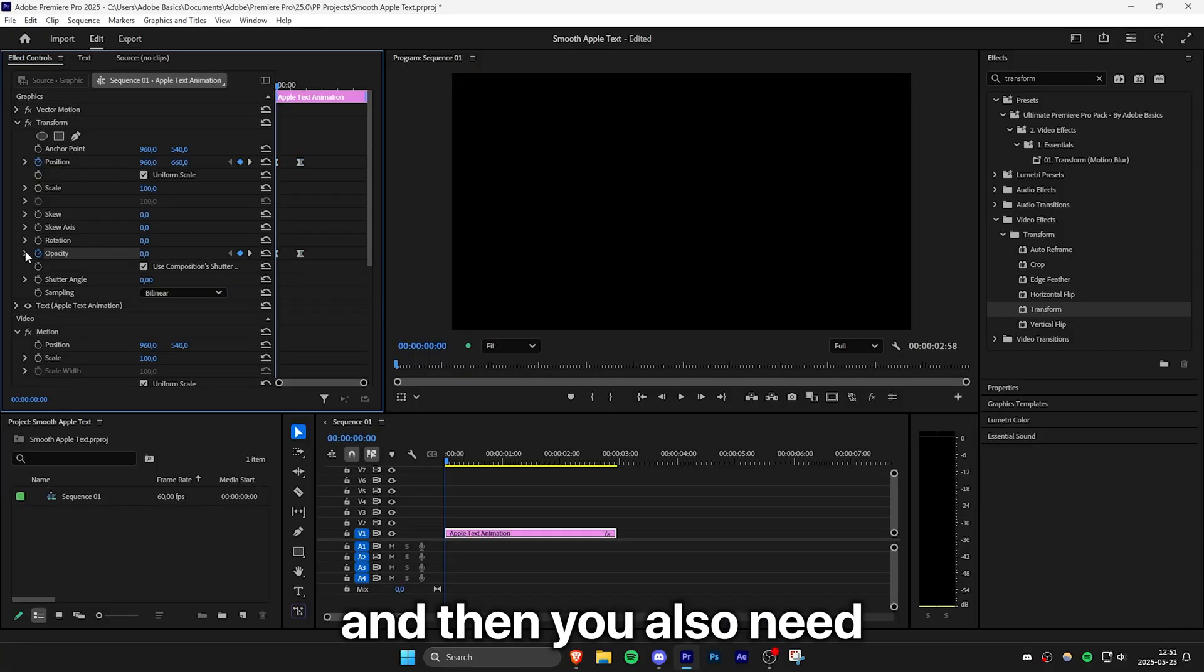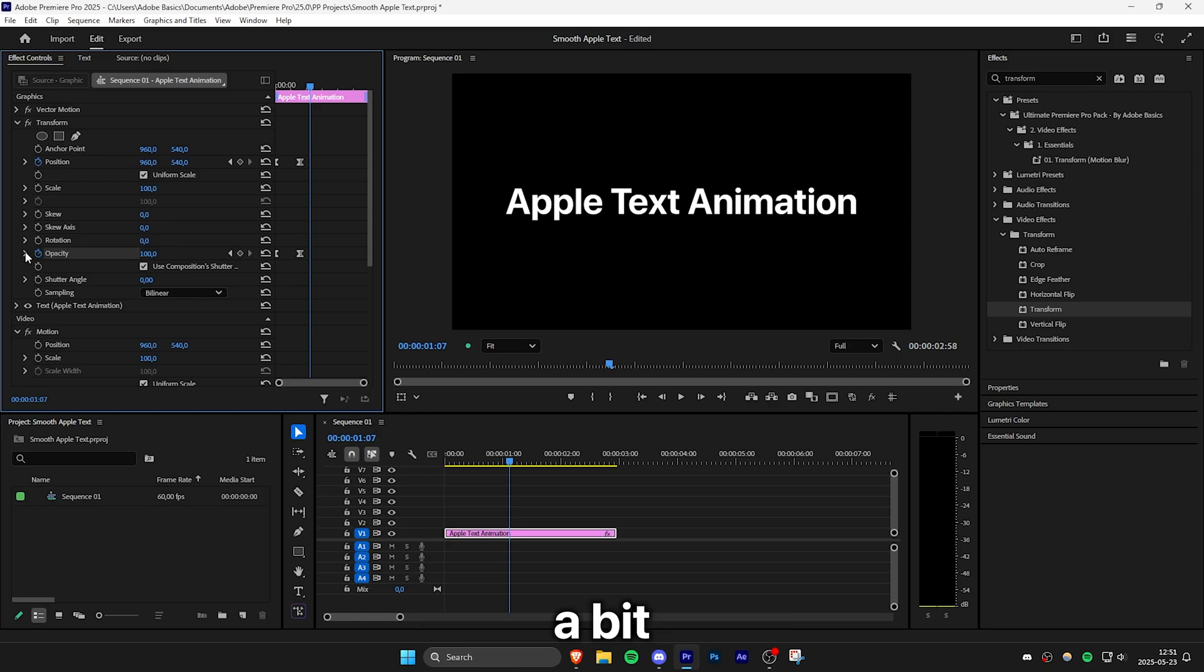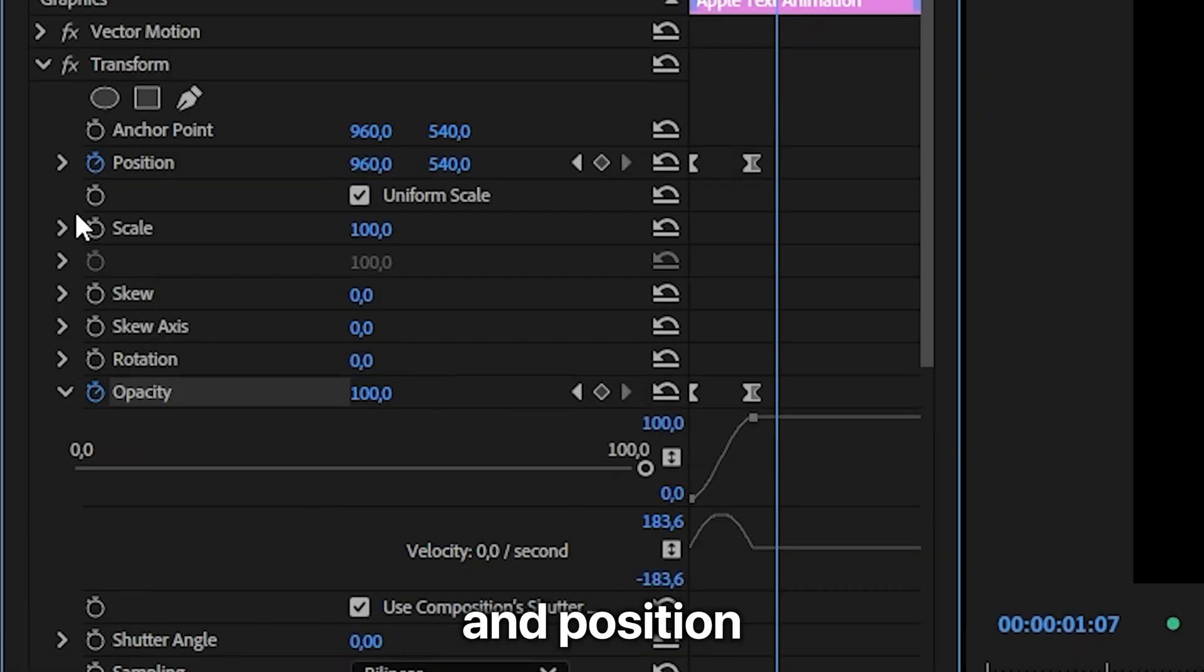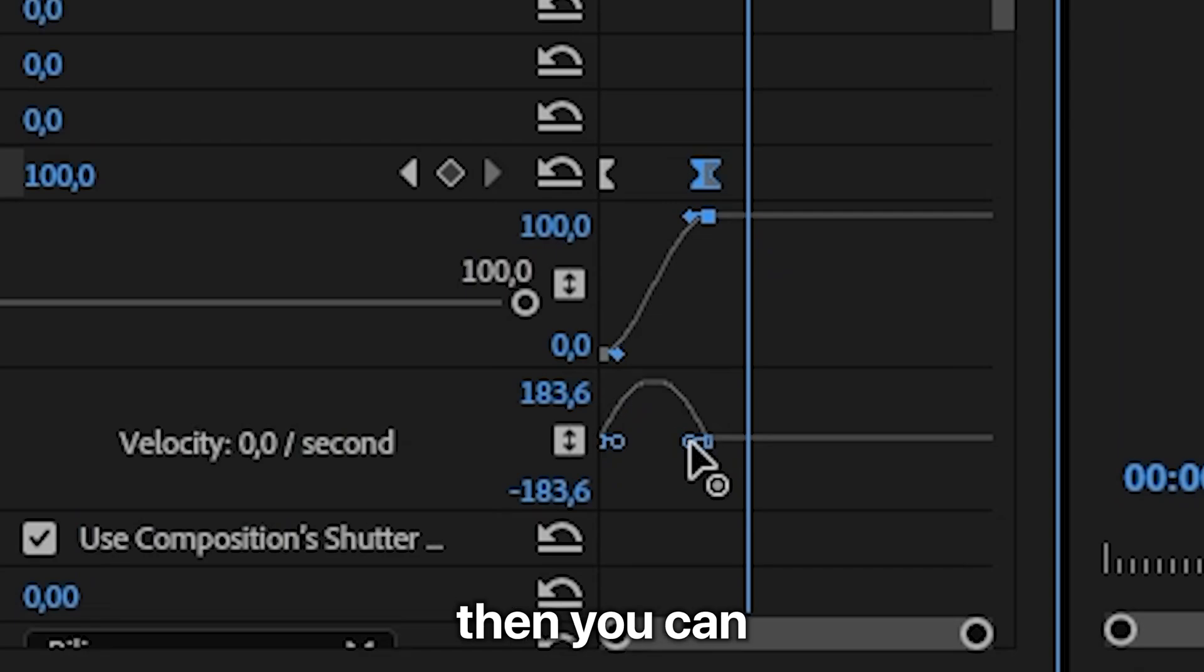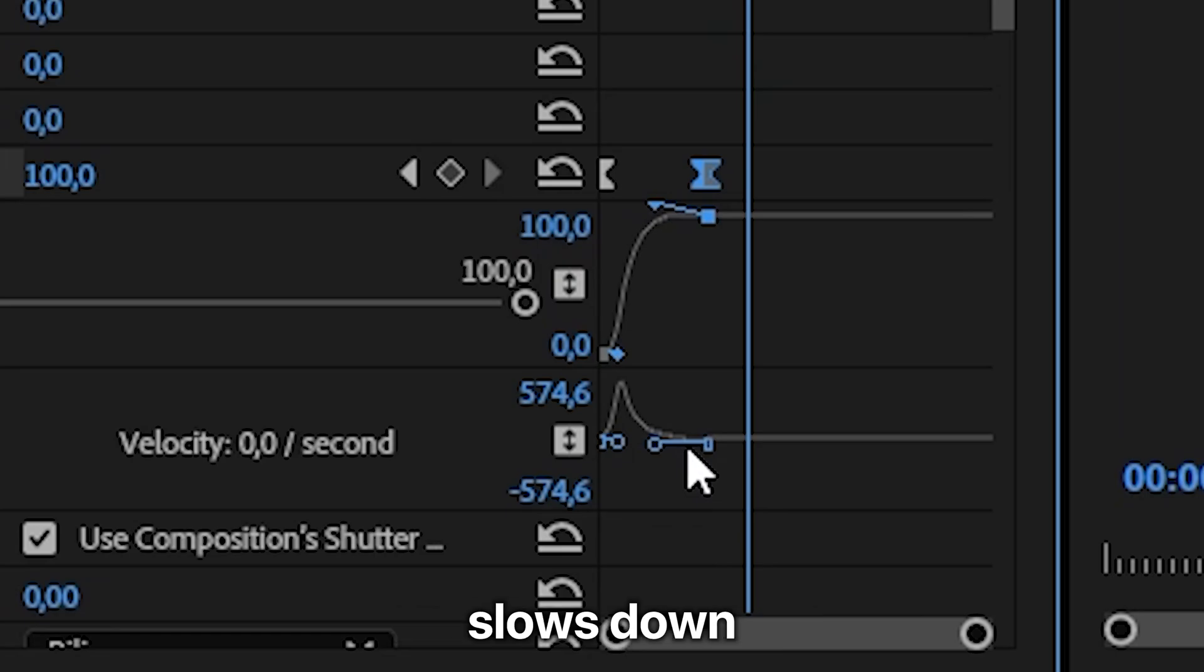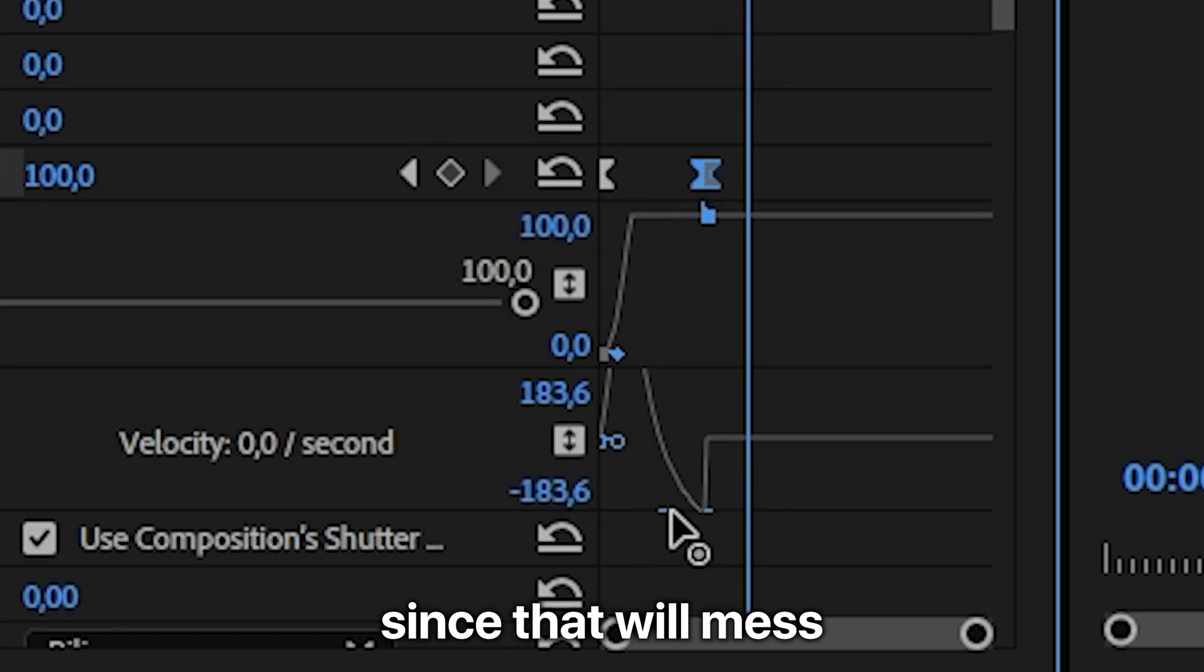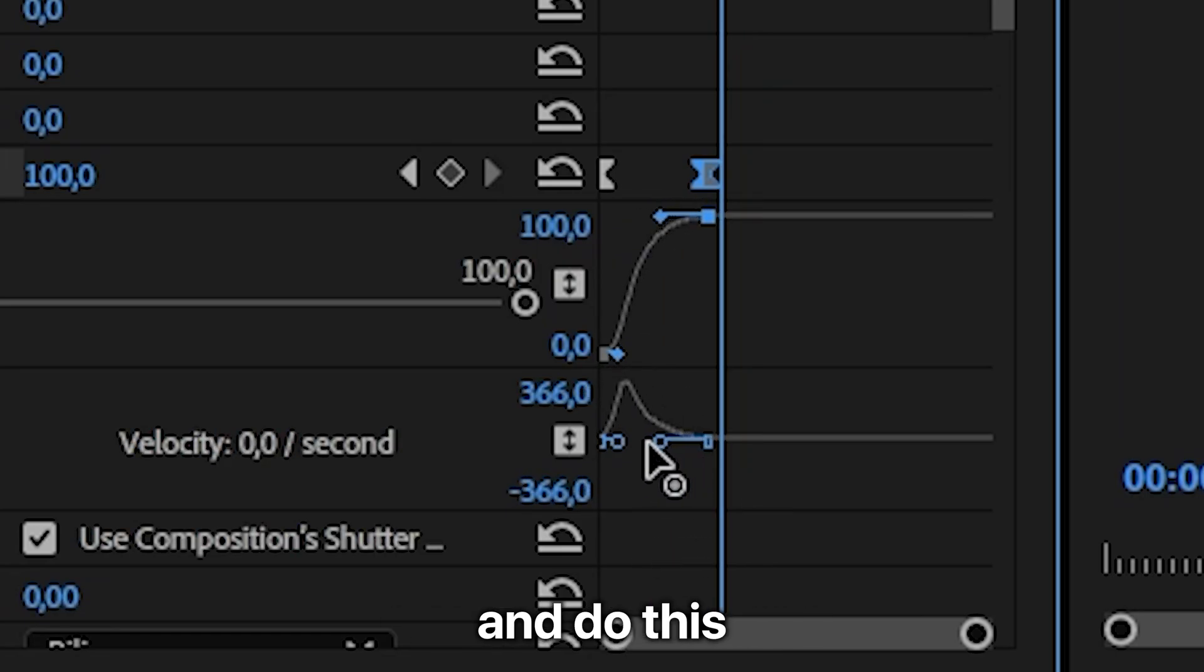And then you also need to tweak the speed of the animation a bit. So expand the arrow next to opacity and position and then click on one keyframe to show these blue handles. And then you can drag the right handle a bit to the left so that the animation goes fast in the beginning and then gradually slows down. But don't move it up or down since that will mess up the animation.